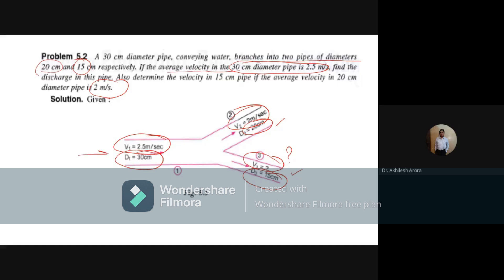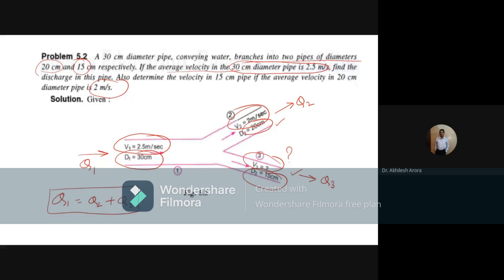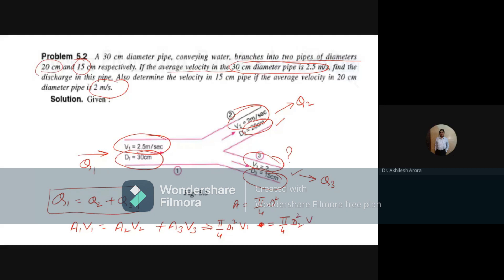The discharge entering is Q₁ and the discharges leaving are Q₂ and Q₃, so Q₁ = Q₂ + Q₃. We can write A₁V₁ = A₂V₂ + A₃V₃. Since area = π/4 × d², we can write π/4 × d₁²V₁ = π/4 × d₂²V₂ + π/4 × d₃²V₃. The π/4 terms cancel.